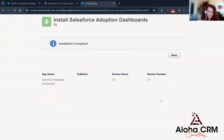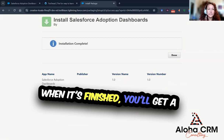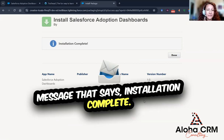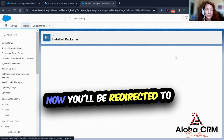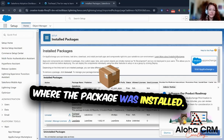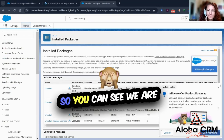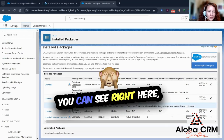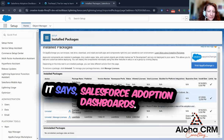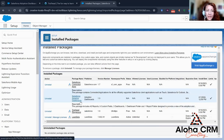Let's select install. When it's finished, you'll get a message that says installation complete — you can select Done. Now you'll be redirected to where the package was installed. You can see we are here where it says installed packages, and right here it says Salesforce Adoption Dashboards.